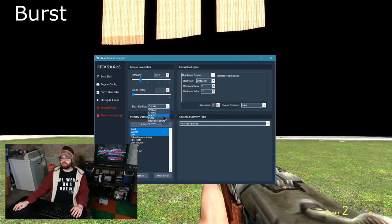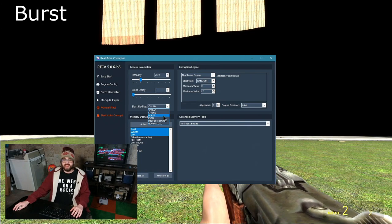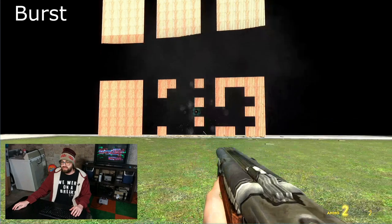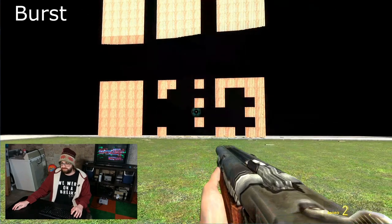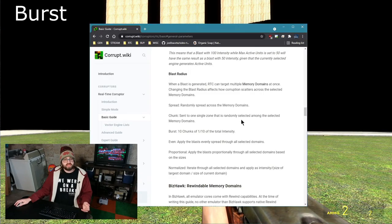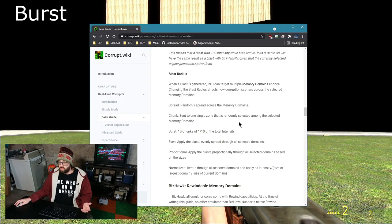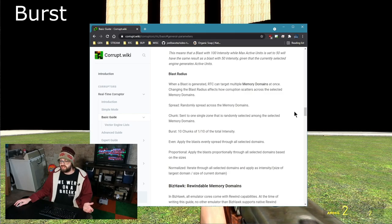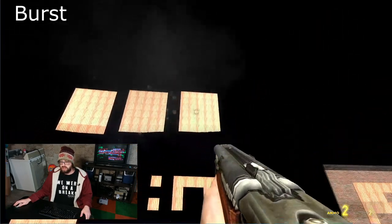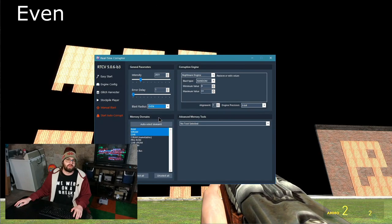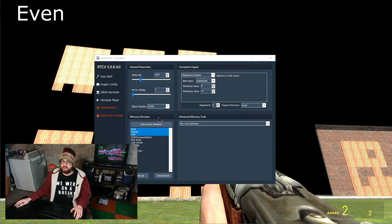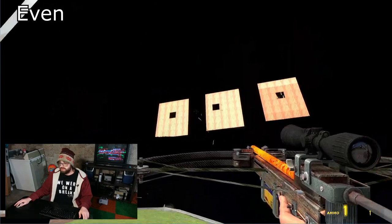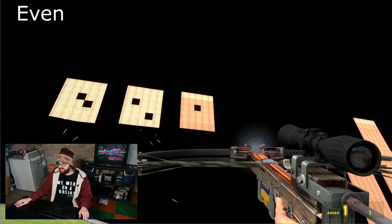What is burst? Burst is ten chunks of one-tenth of the total intensity. One, two, three, four, five, one after the other. It's going to blast something.